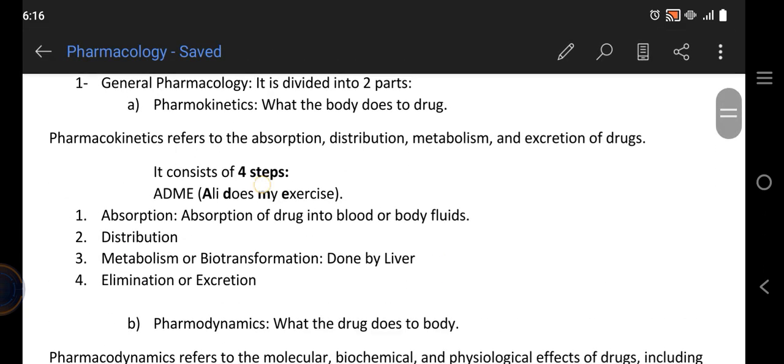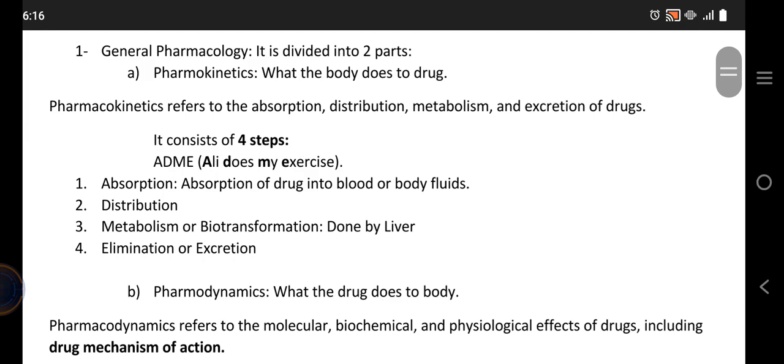In general pharmacology, we study the basic pharmacology. It is further divided into two parts: pharmacokinetics and pharmacodynamics. These two terms are very important. Pharmacokinetics is what the body does to the drug, and pharmacodynamics is what the drug does to the body.